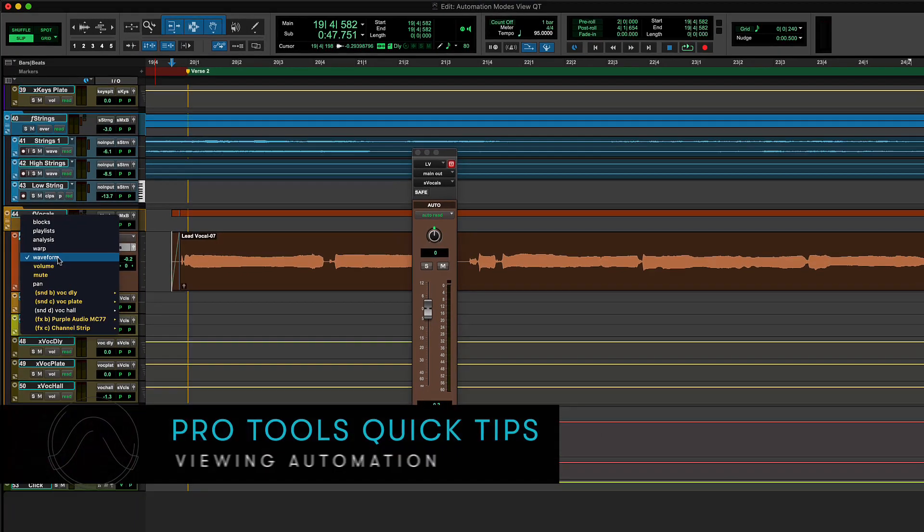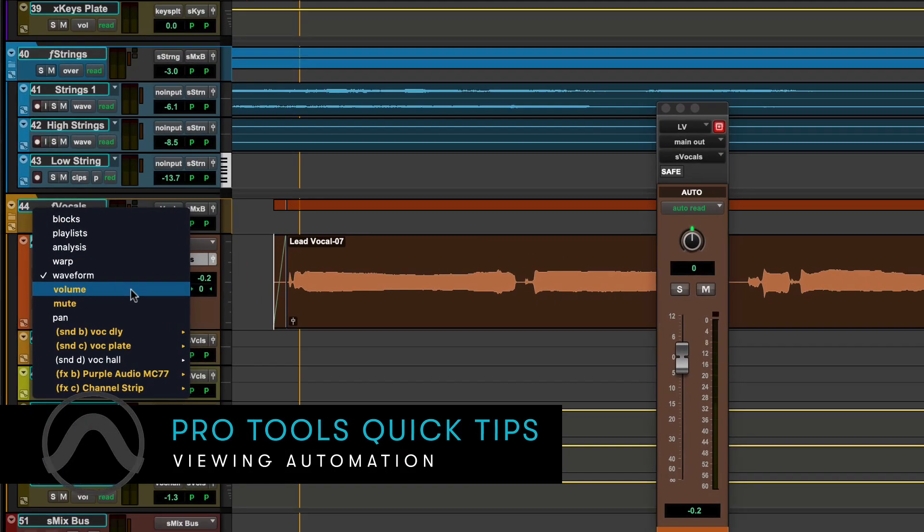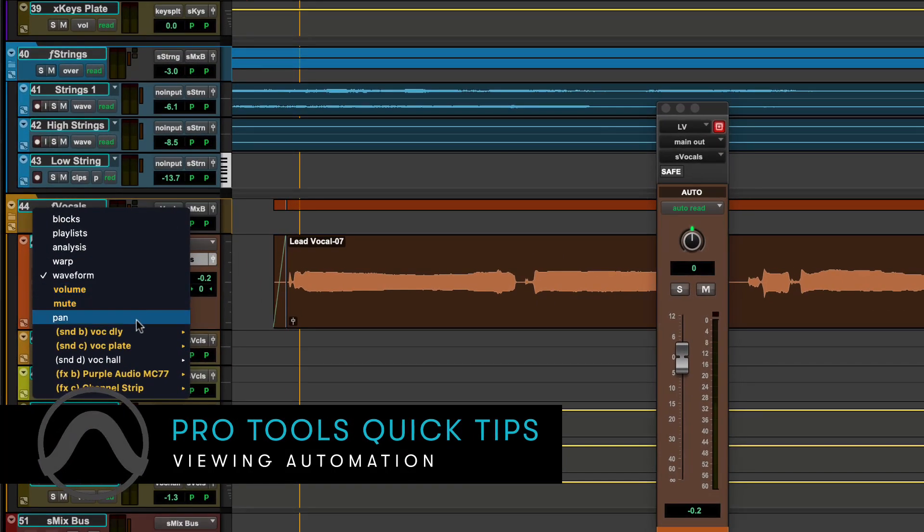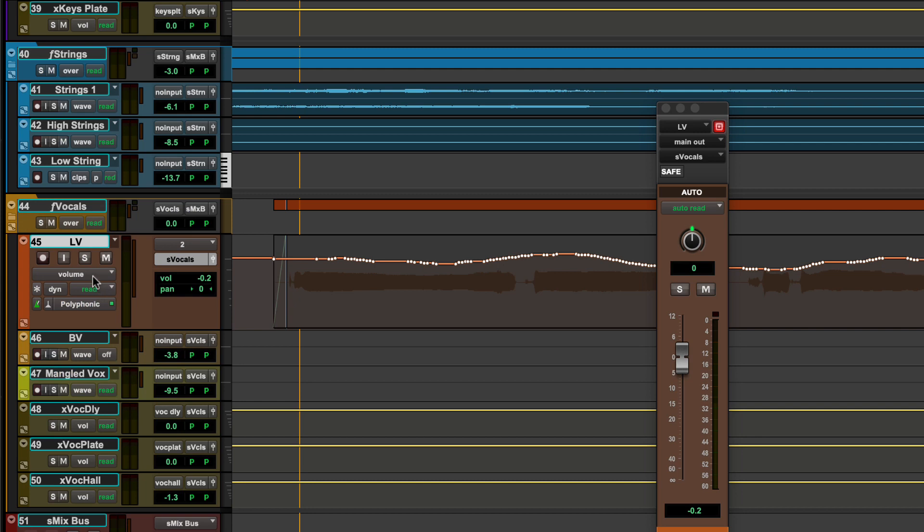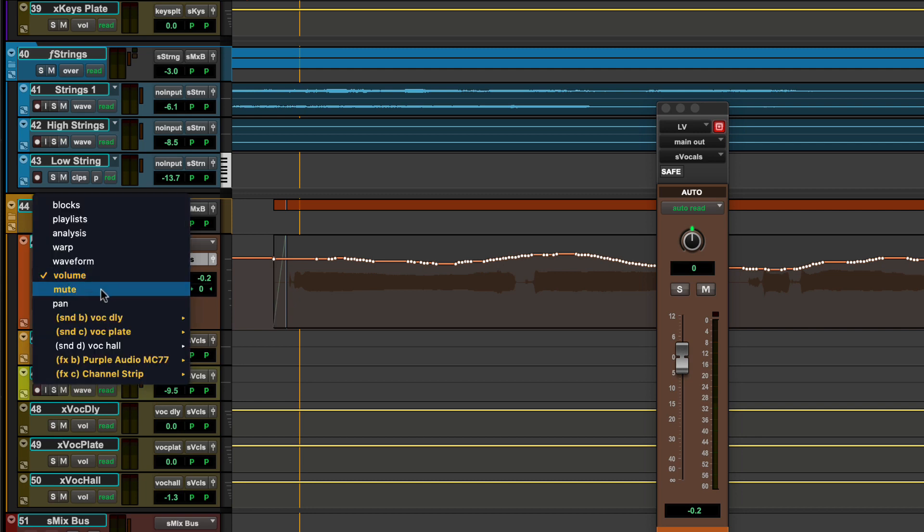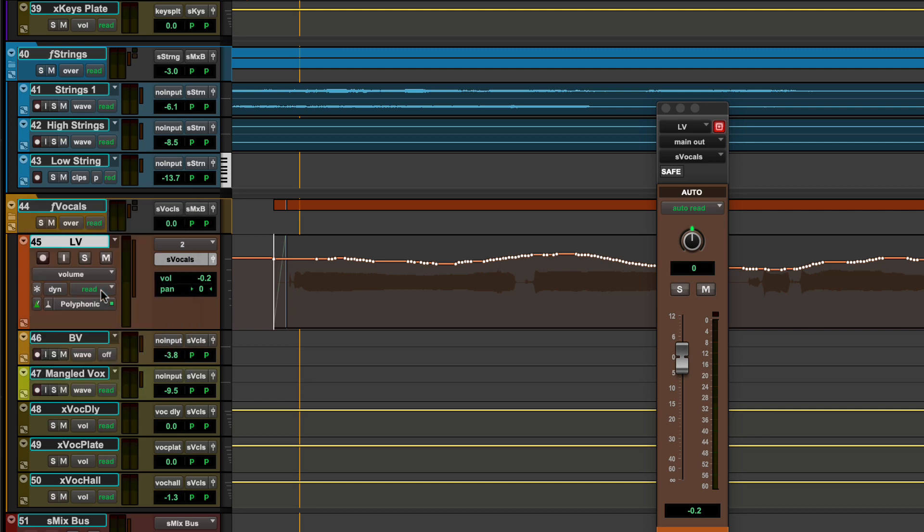Click on the Track View selector to choose a parameter to display automation breakpoints for, such as Volume, Pan, Mute, Sends, or Plugin controls.